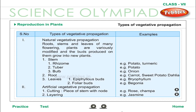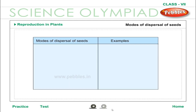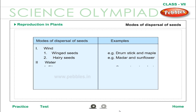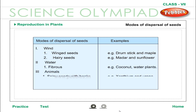Types of vegetative propagation with examples are given in the table. Modes of dispersal of seeds with examples are also given in the table.